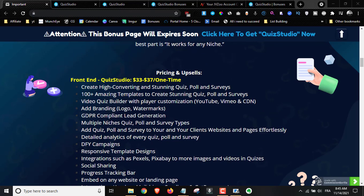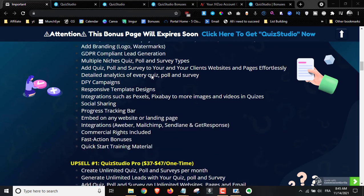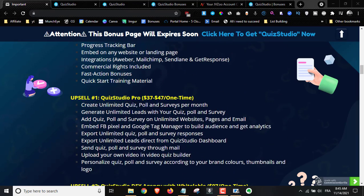Everything you just saw inside the members area is going to cost you $33, and the price is going to go up to $37 — this is a one-time payment. You get access to all the features including 100+ amazing templates to create stunning quizzes, polls, and surveys, a video quiz builder with a customizable player supporting YouTube, Vimeo, or CDN, your own branding, and a whole bunch of other features including commercial rights.